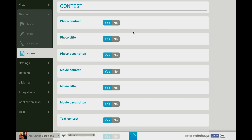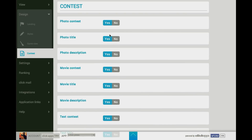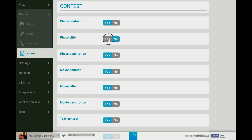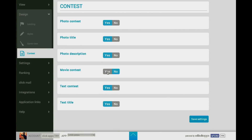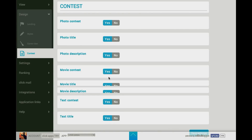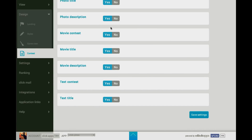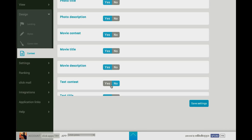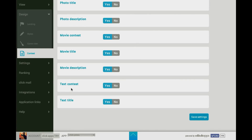Then go to Contest, where you have different options for your competition. First you decide whether the competition will be only a photo competition and if so, whether the title and photo descriptions will be required and will have to be submitted by the entrants. You also find options regarding whether it will include a movie contest and whether it requires users to submit titles and descriptions. The same regards text — whether the contest will also include textual entries.